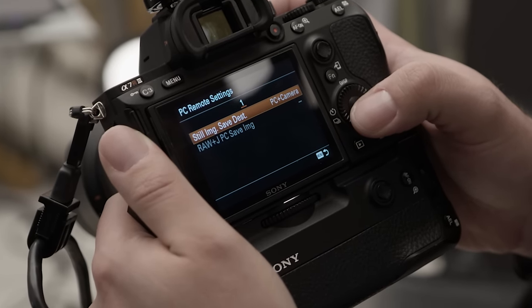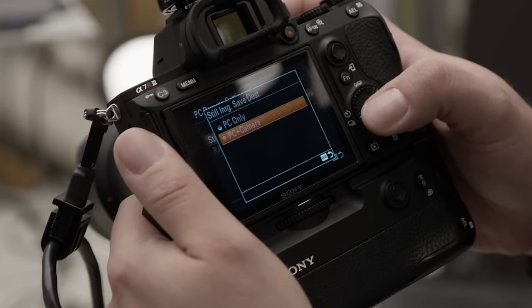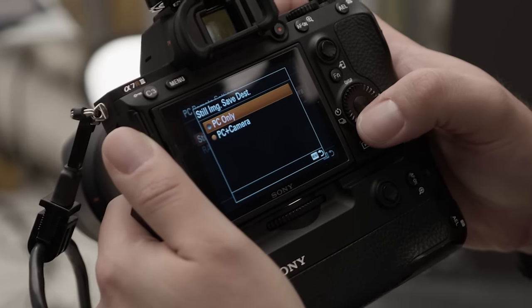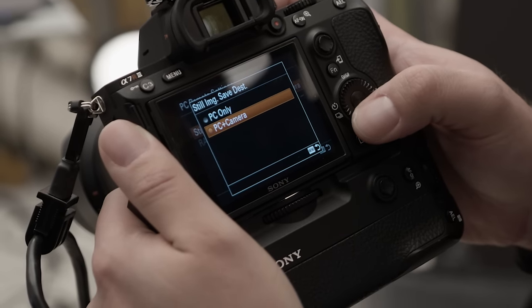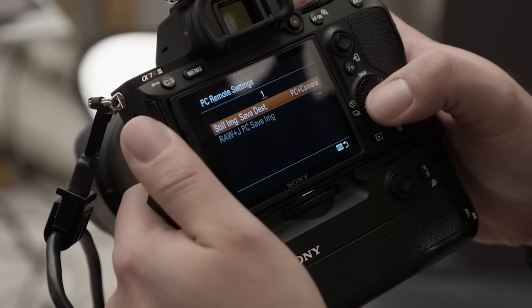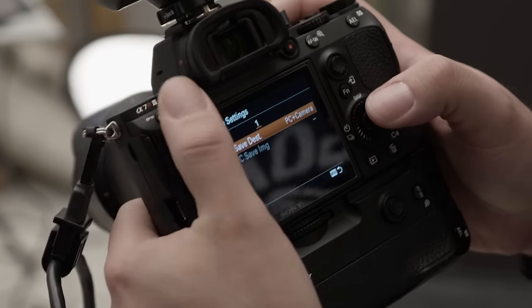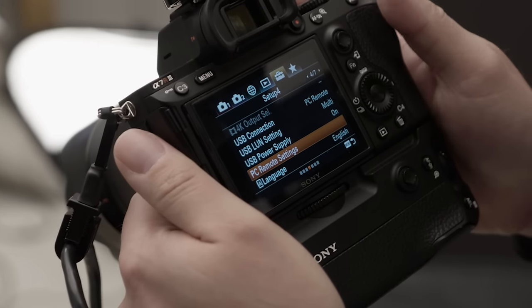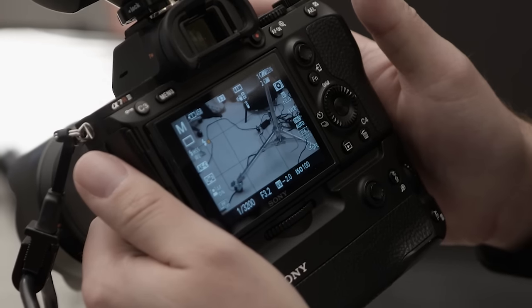The next thing you'll want to do is to go back and select PC Remote Settings. You'll want to change this first option to PC Plus Camera if you want the photos to be stored on both your SD card and your computer, or you could choose to only have the photos that you're taking stored on your computer. I have mine set up to PC Plus Camera just to have the redundancy, but if you guys like to live life on the edge, you could just have the photos saved on the computer, but I would only recommend that if that's ultimately where the photos are going to live.